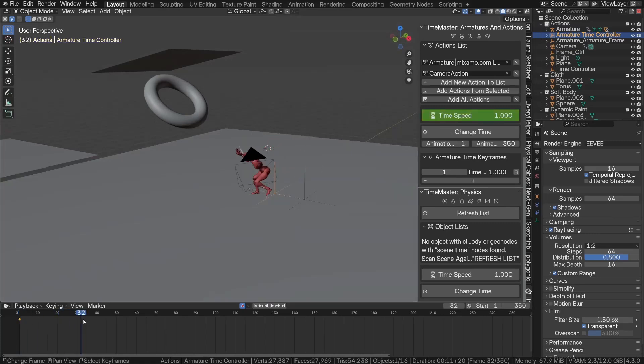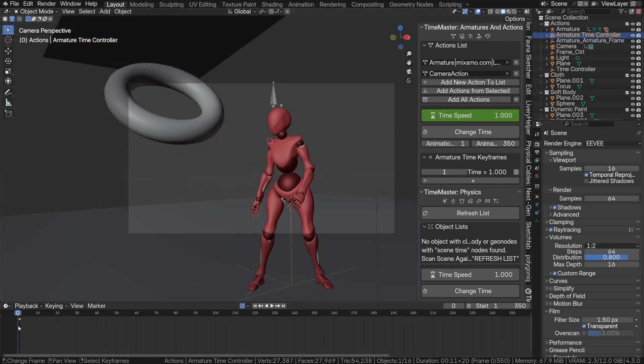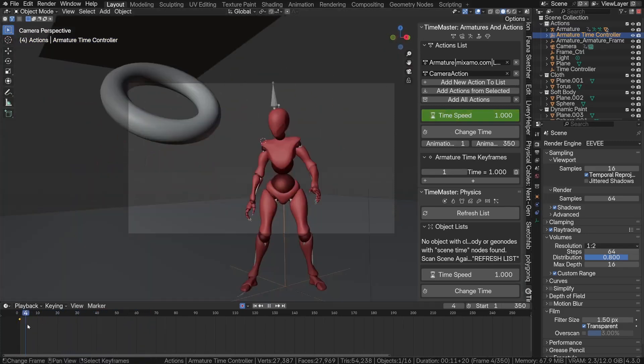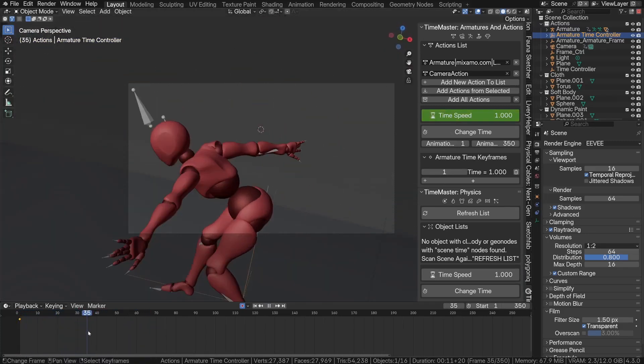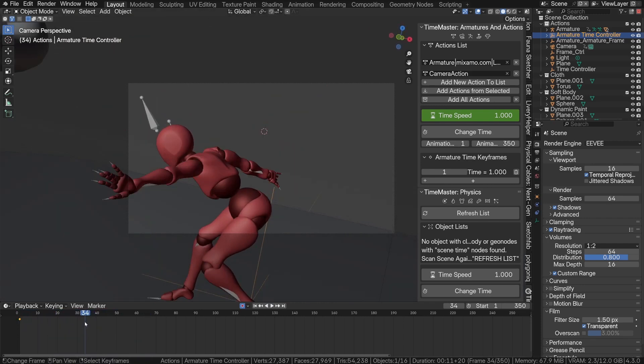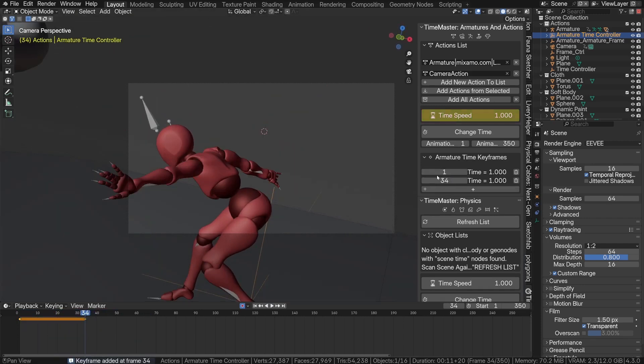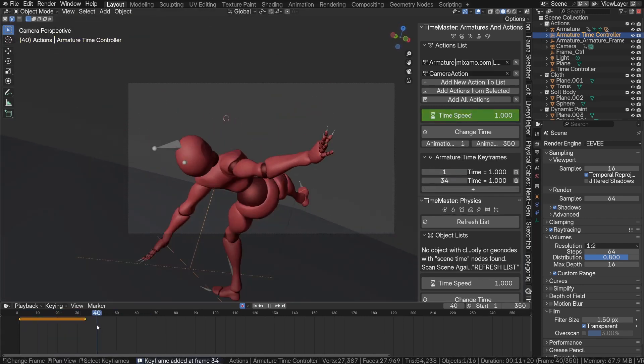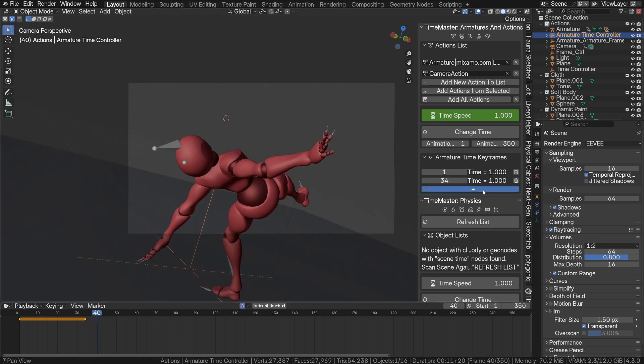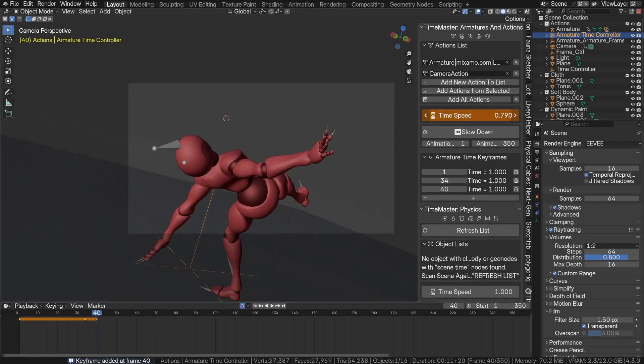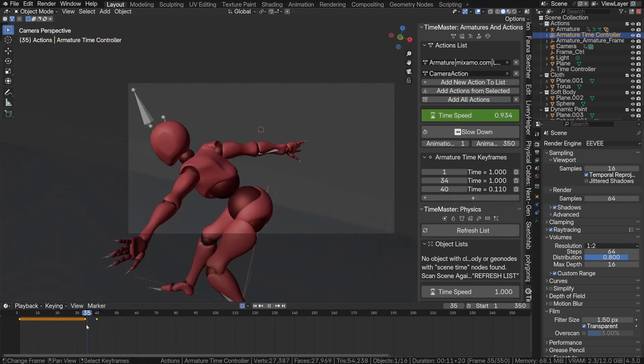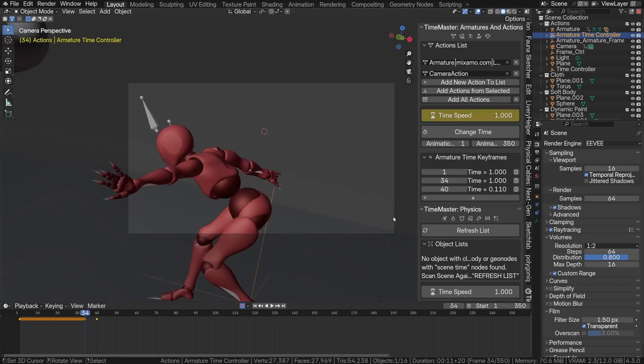Have you ever finished animating something in Blender, hit play, and thought to yourself, yeah, this is good, but it'll be way cooler in slow motion? So, you start messing with time remapping, or maybe you're stretching keyframes around, and next thing you know, everything's broken and Blender's having a meltdown.